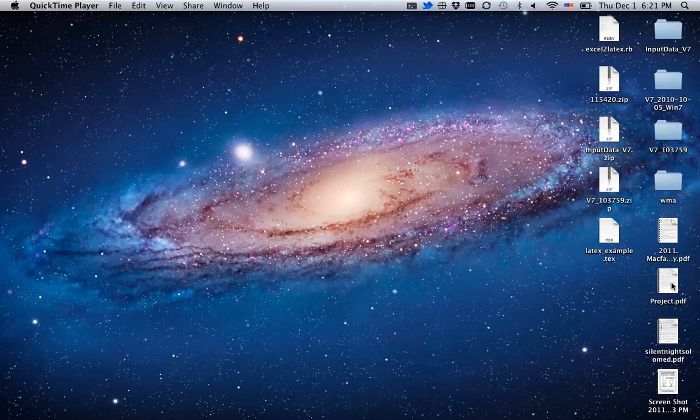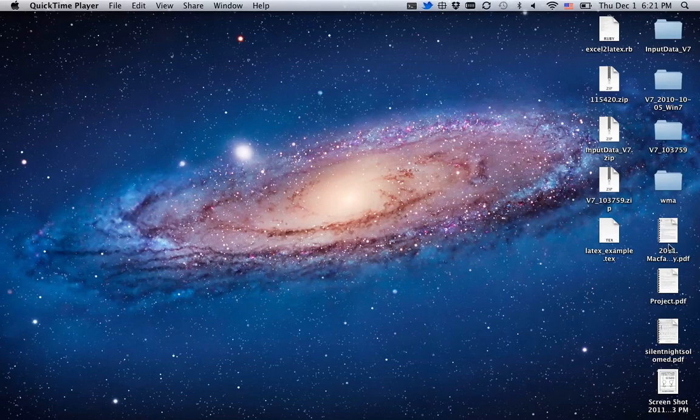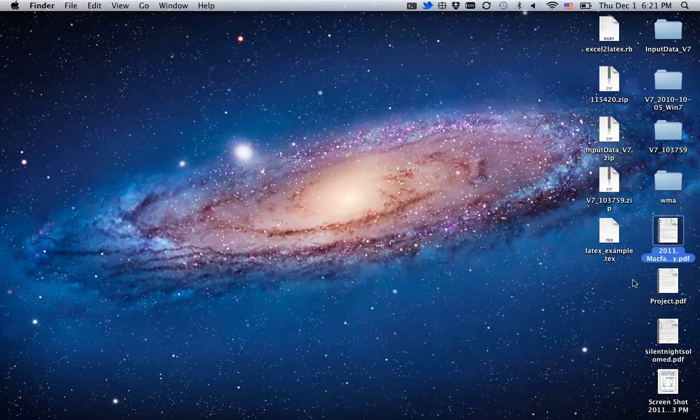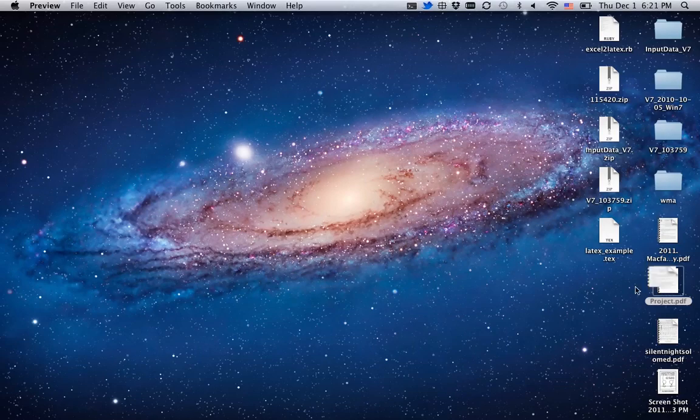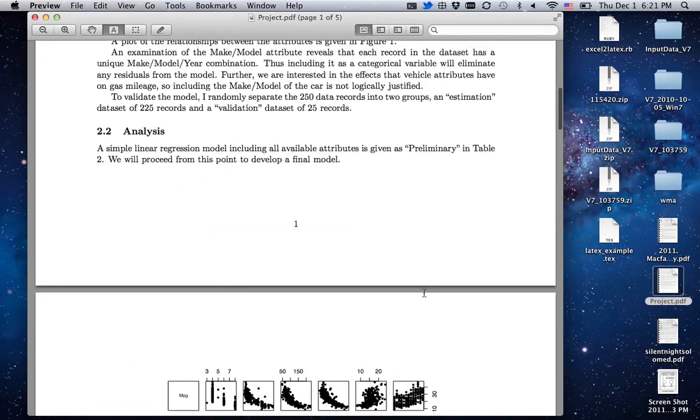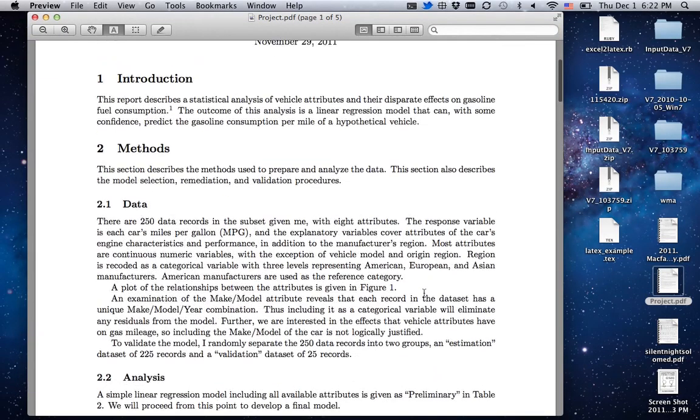Just as an example, I'm going to show you my homework that I did using LaTeX for my regression analysis course.